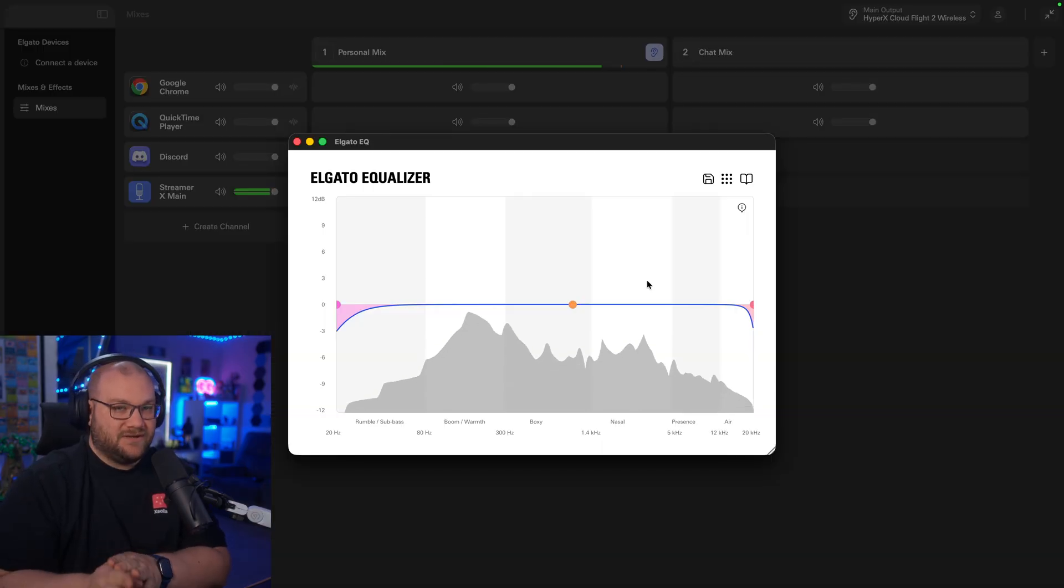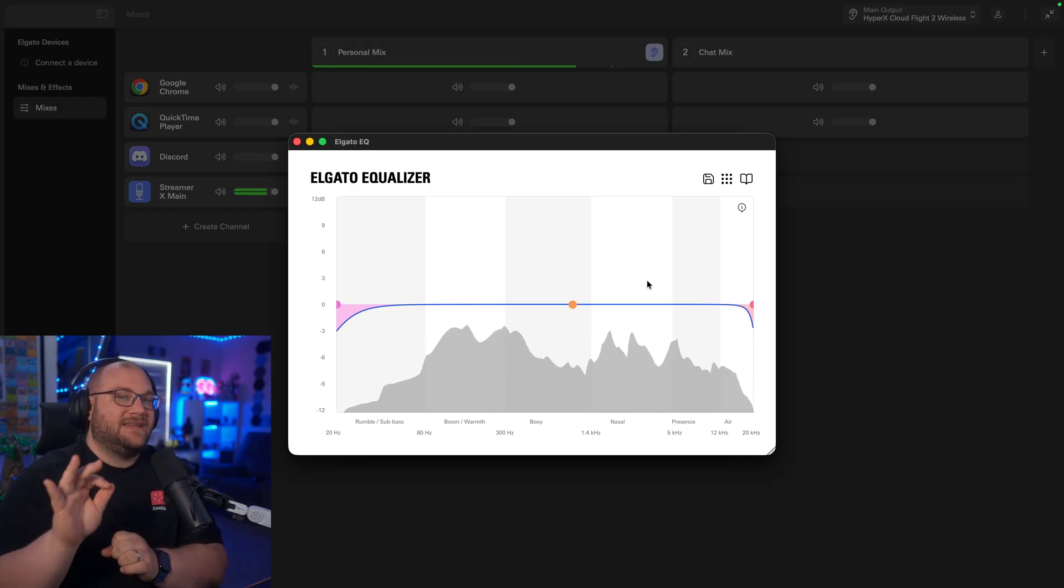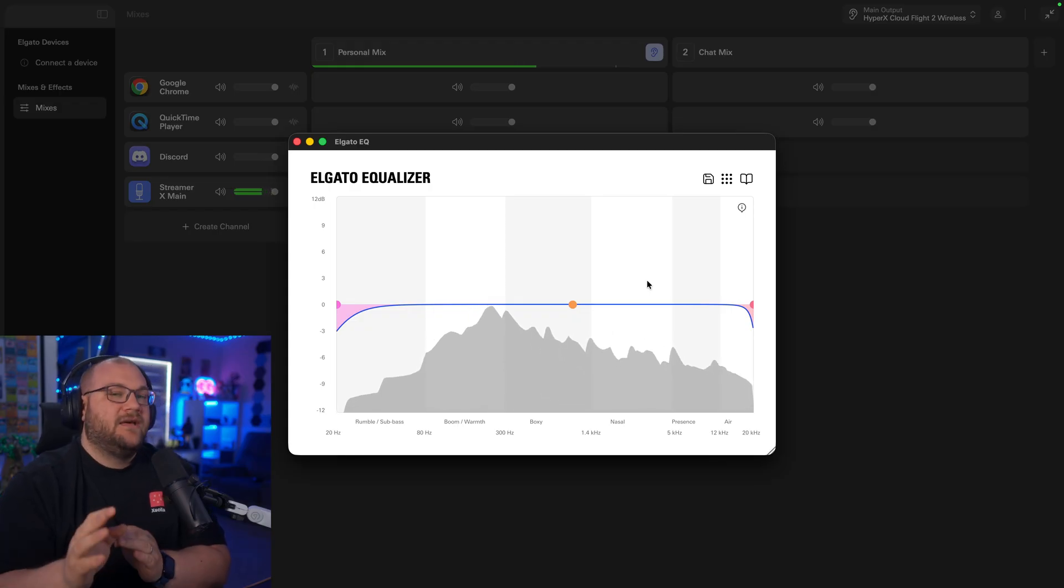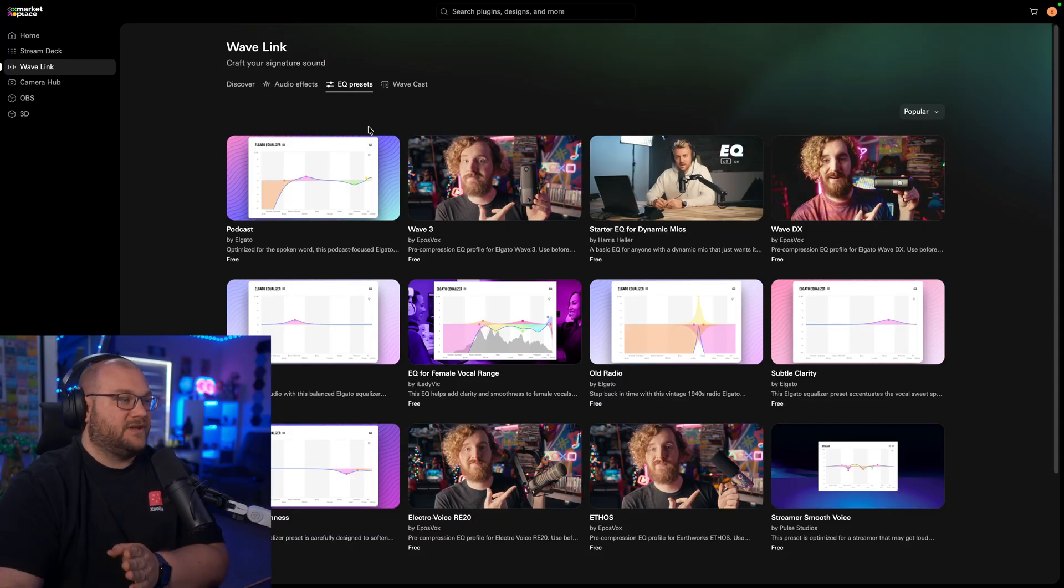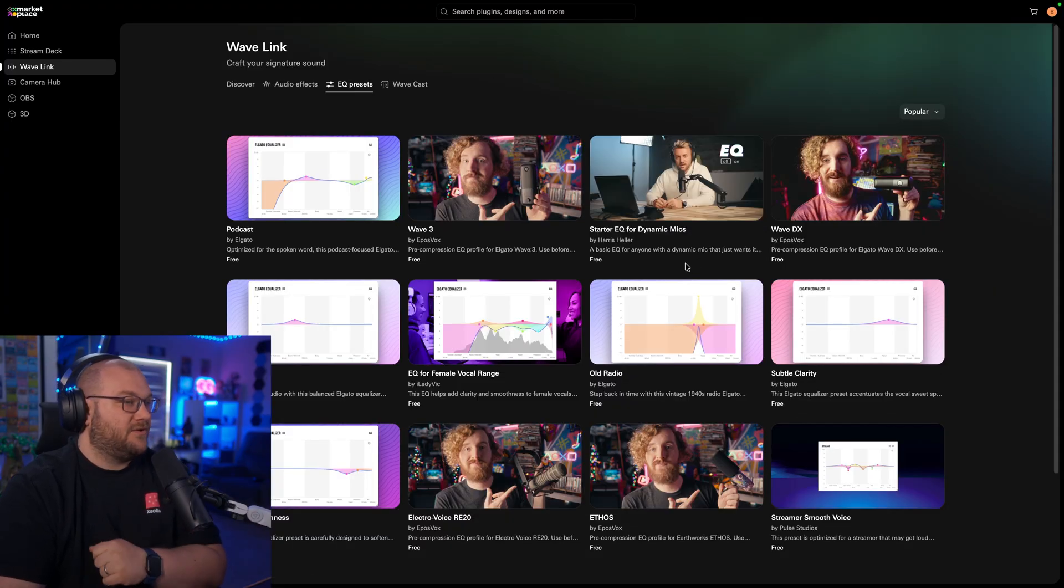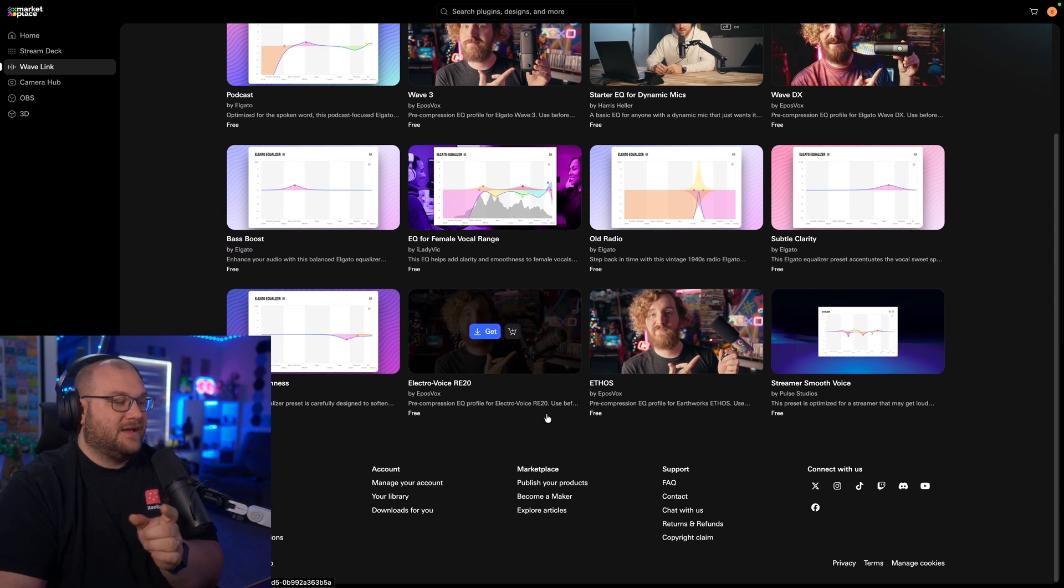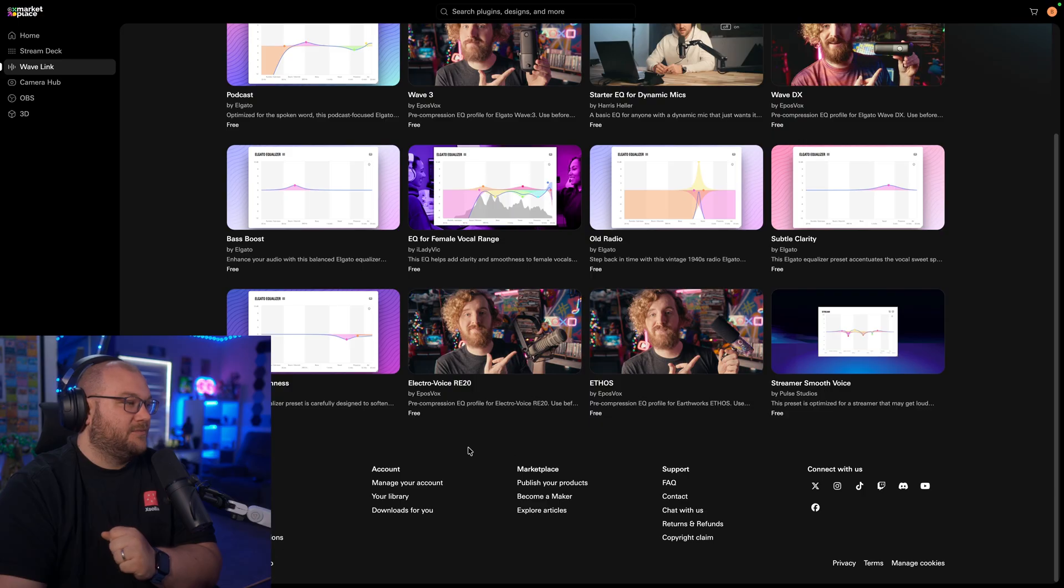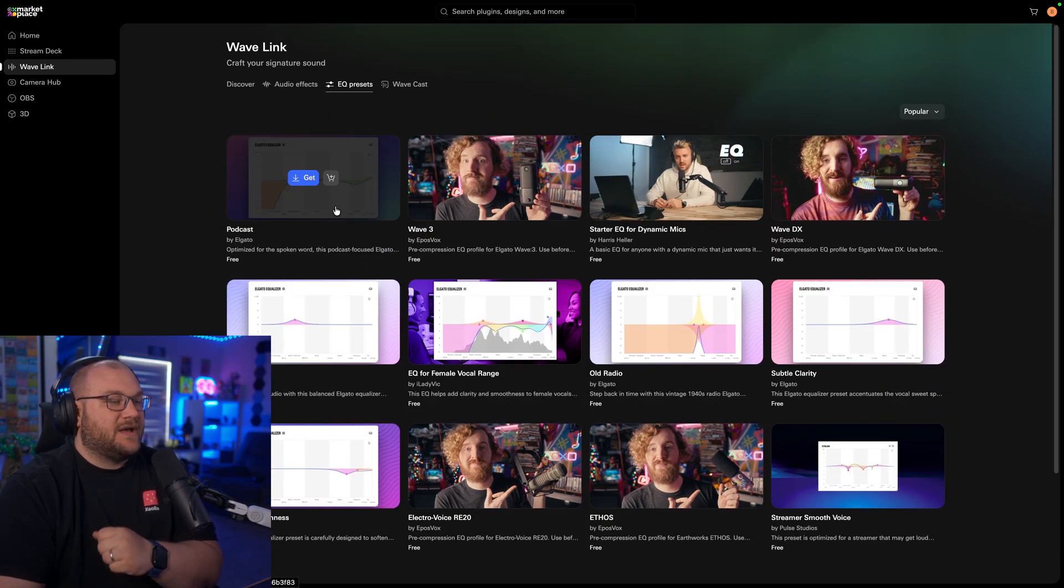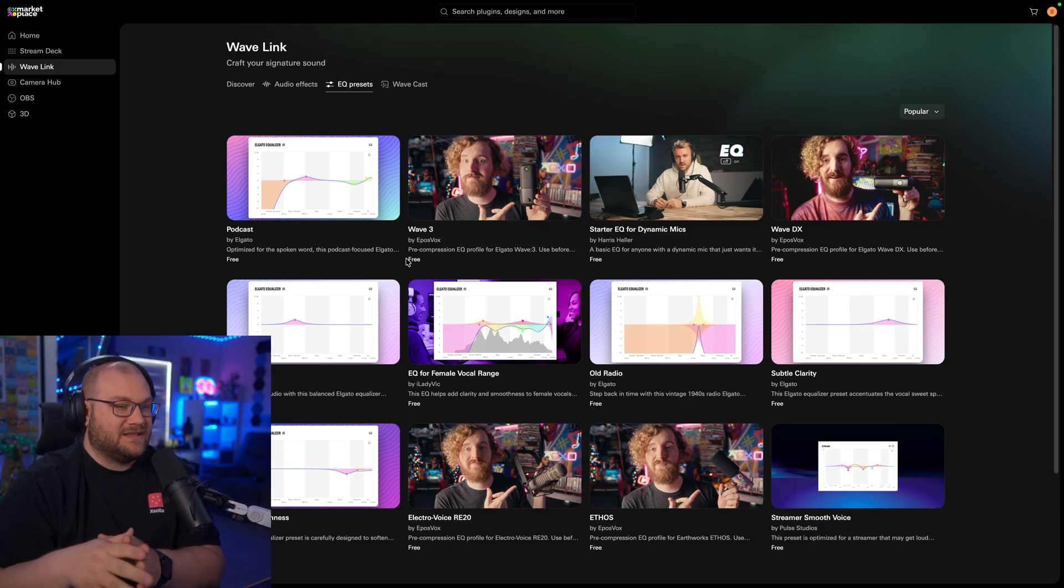Now, EQ can be daunting, but we're going to explain it really simply, and if it even feels more daunting, there are presets you can download and install. So on Wavelink, you can actually see Epos, Vox, and Harris also have just like basic EQs that they've included. Epos actually has some specifically for different microphones, especially the Elgato mics, but Elgato also has one here as well. So you can download these and get started with kind of a baseline.